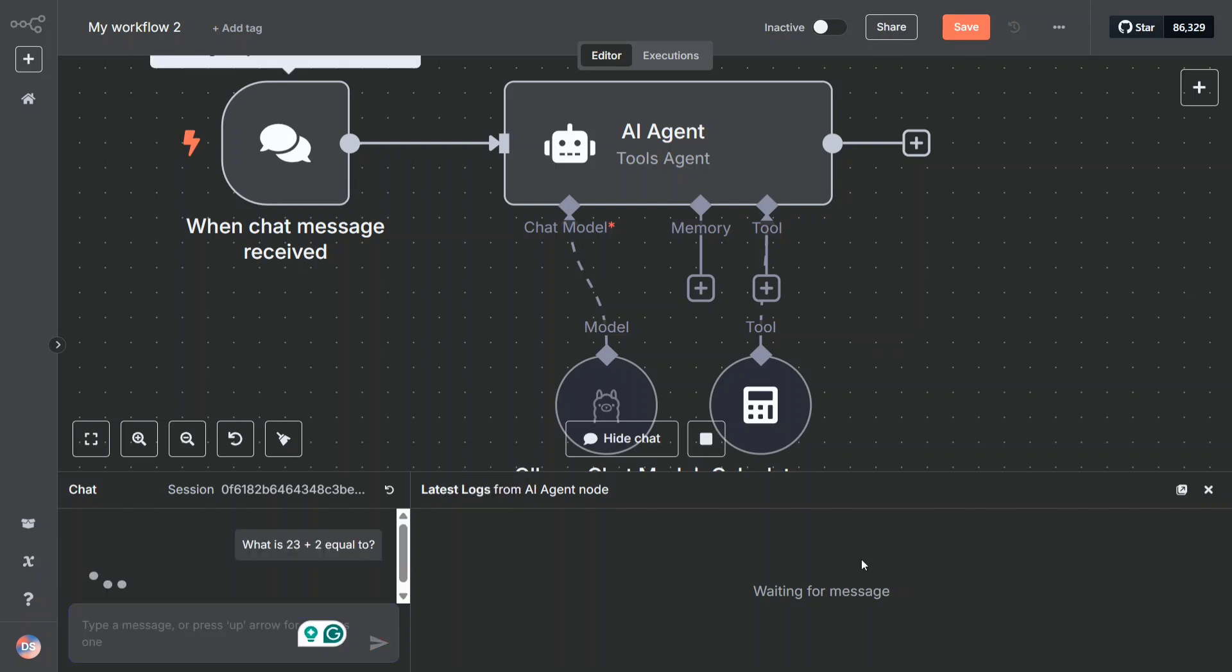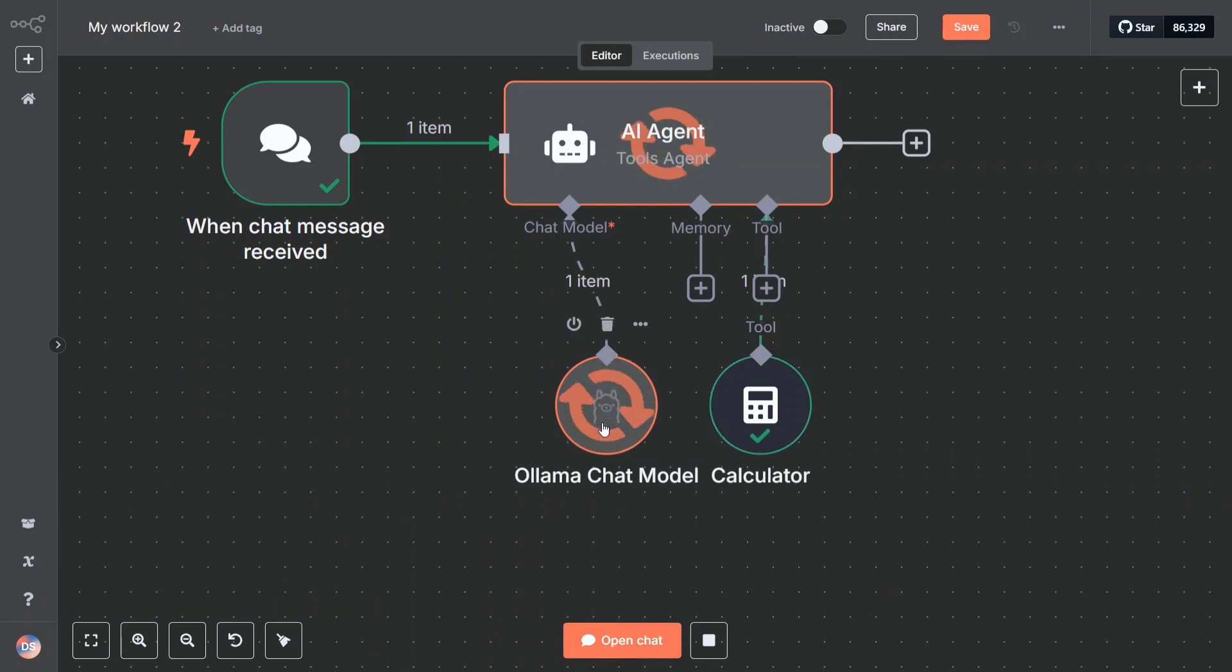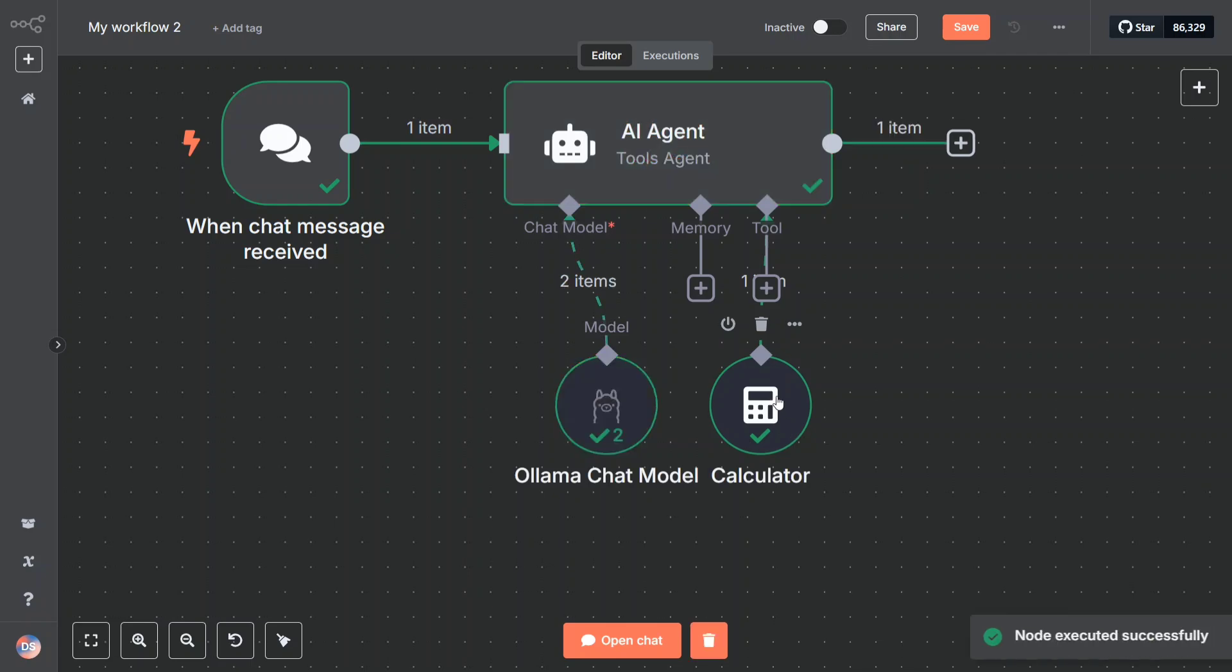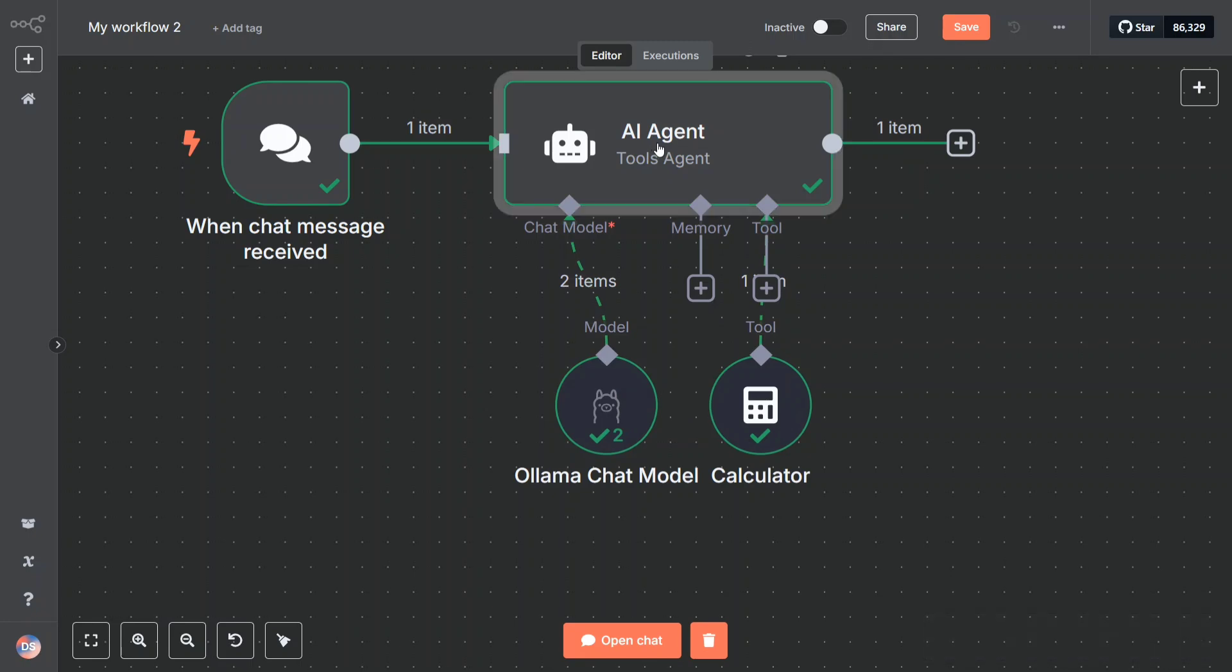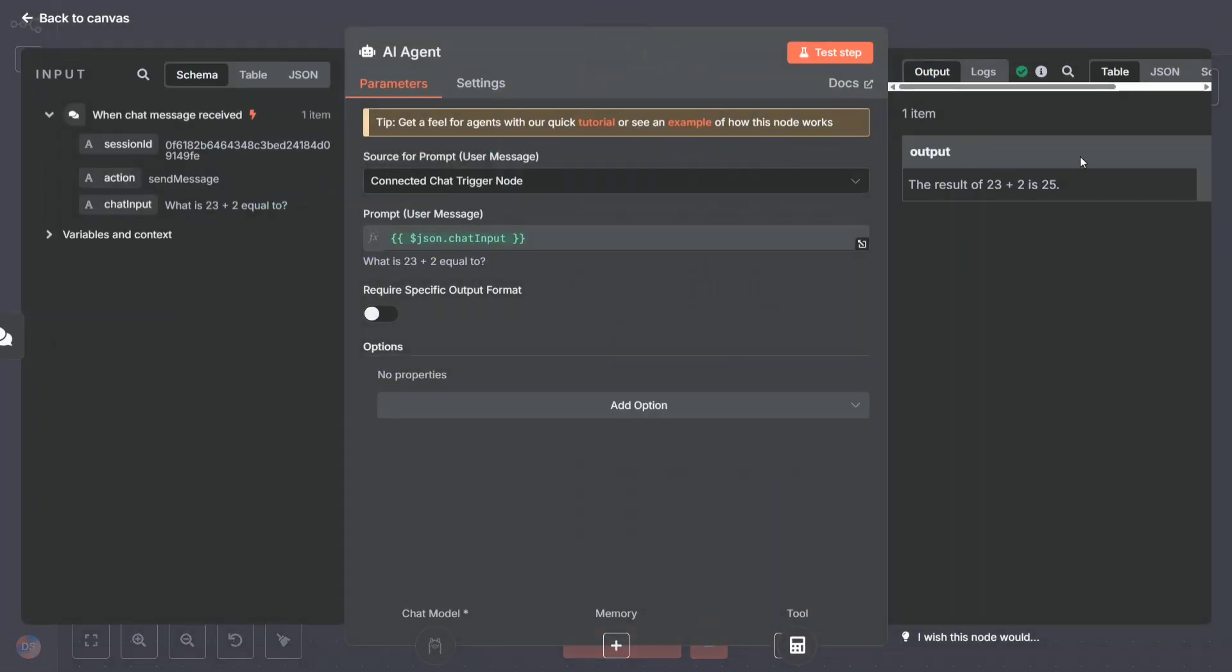I'll hit enter and here you can see that the AI agent has started. It has gone to Ollama model and the calculator tool has been used. A green tick has come - all the application, all the components of the workflow are done now.